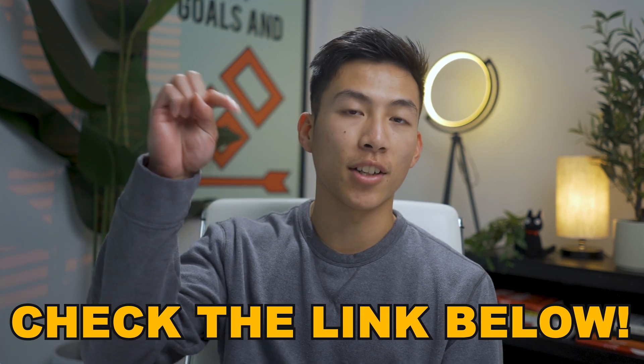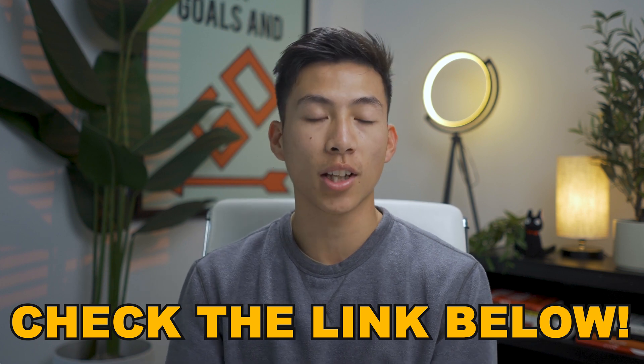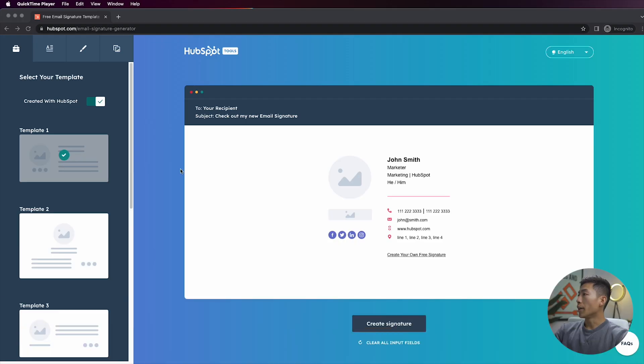Now I'm going to run you guys through HubSpot's email signature generator and we're also going to leave a link down in the description below if you want to click on that and follow along with me as I run you through the website. Okay, so here I am on the website.